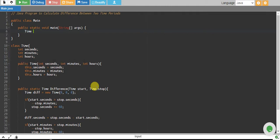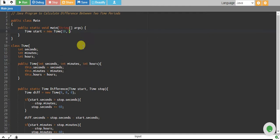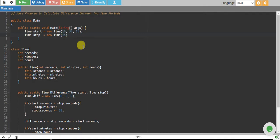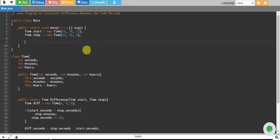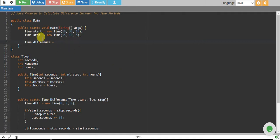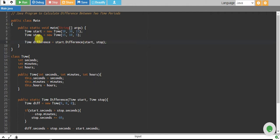We have a Time object start time equals new Time. We give it 10 hours, 30 minutes, and 15 seconds. And we create stop time equals new Time, with 15 hours, 10 minutes, and 5 seconds. To call the difference function, we create a Time variable called difference equals start.difference, passing start time and stop time.